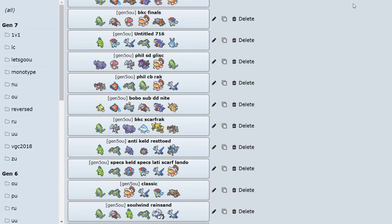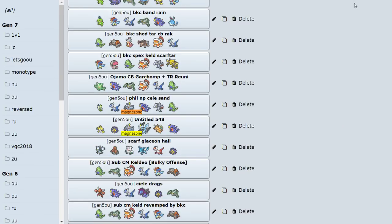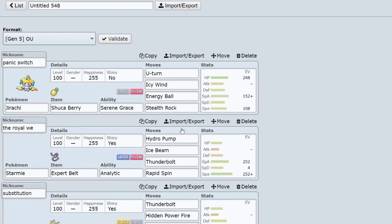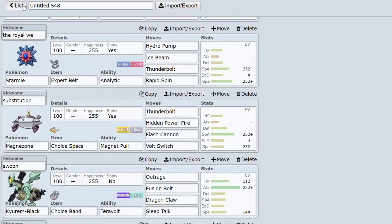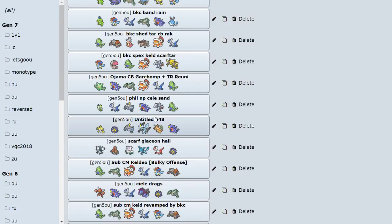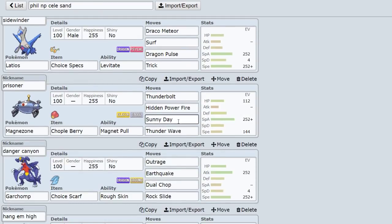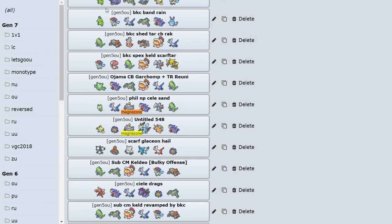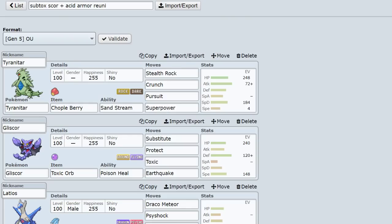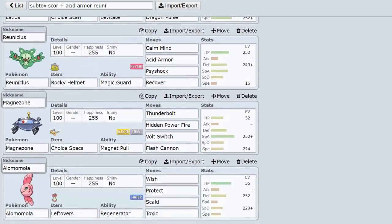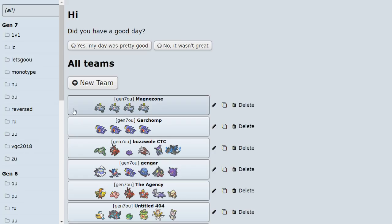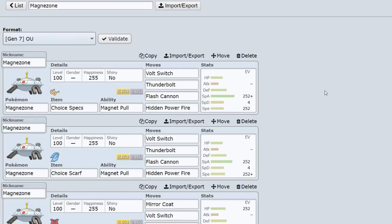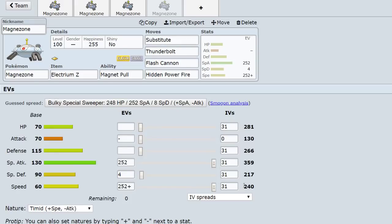And then other than that, I don't think I used Choice too much. I use Specs but Scarf I've never used. I believe this one is Chople. Yep, Sunny Day, Thunder Wave. And then other than that, yeah, this one's probably Choice, right? Yeah, Specs. Yeah, that's about it. So for the most part, you can see the sets have basically stayed the same. Even in Gen 7, the Substitute set, I mean the Substitute set obviously existed in Gen 5. It was just Sub Charge Beam back then. Nowadays it's just Electrium Z.